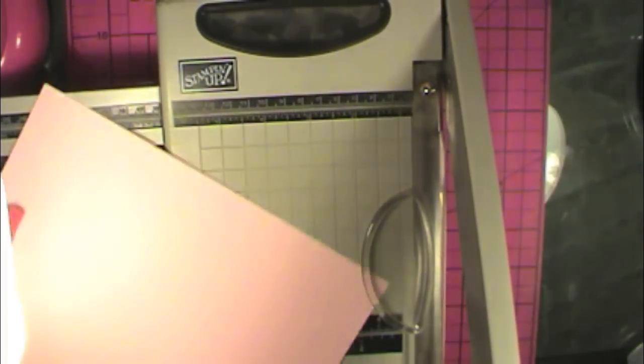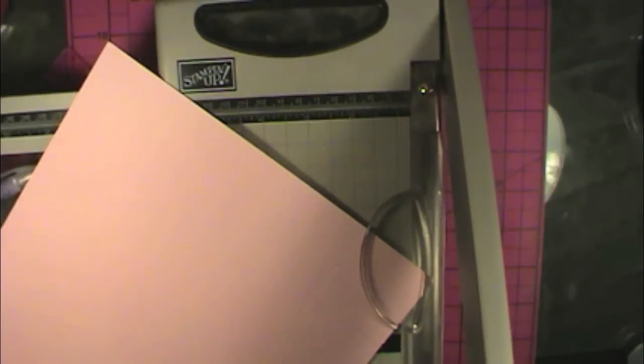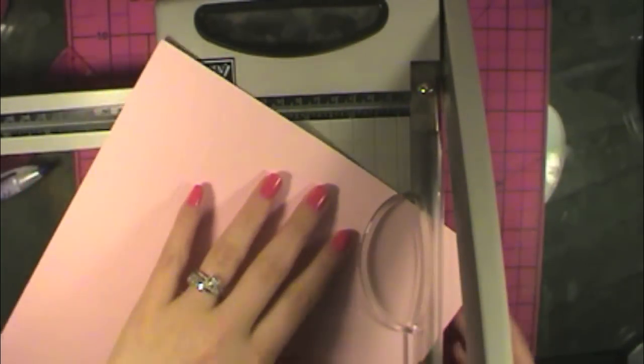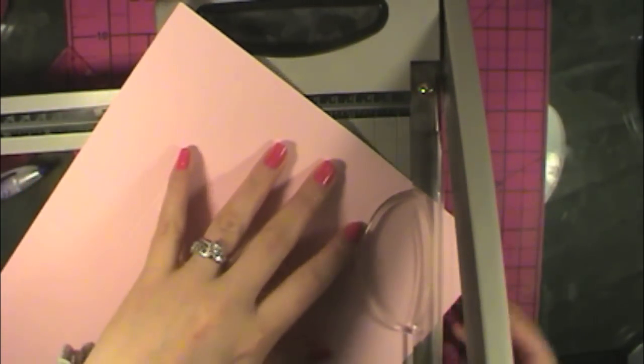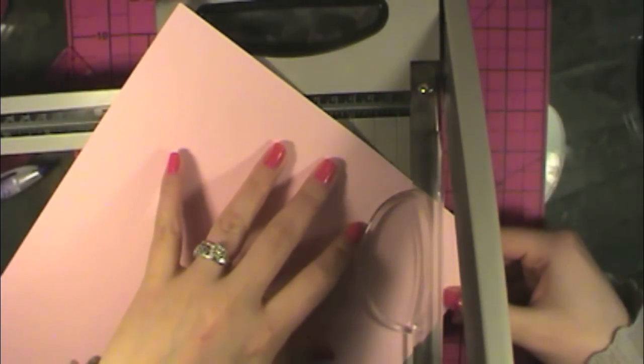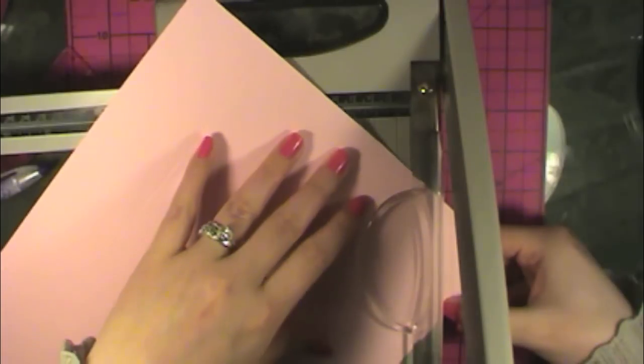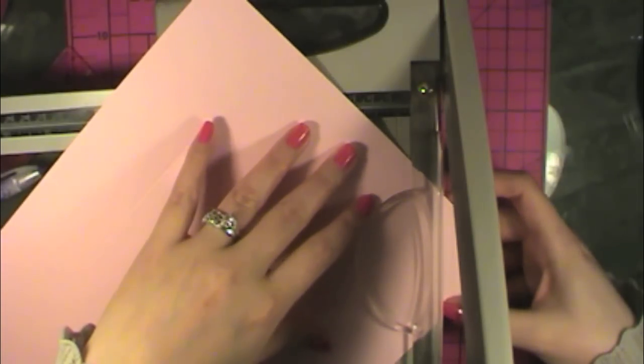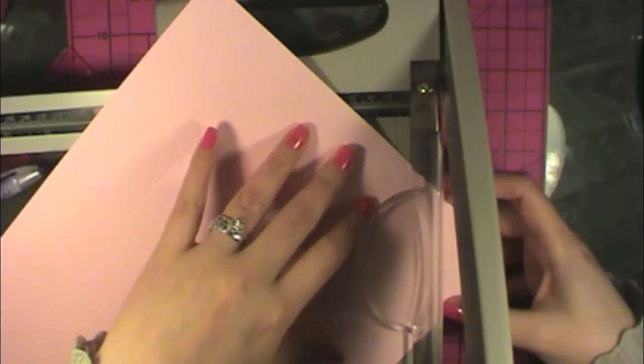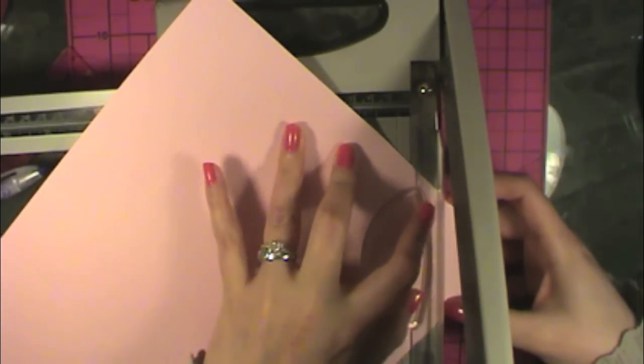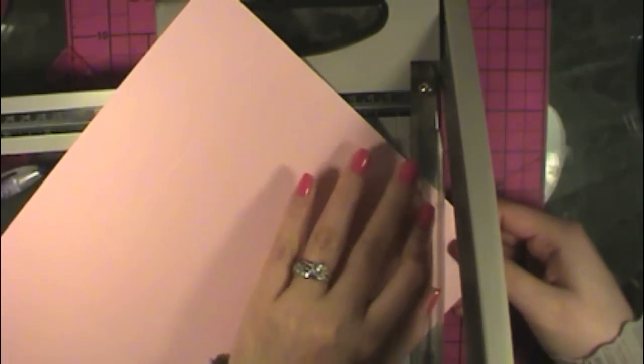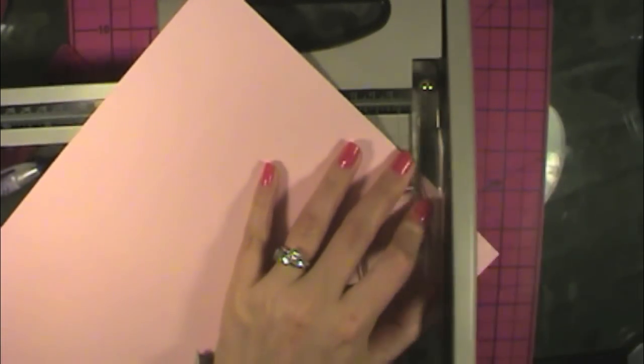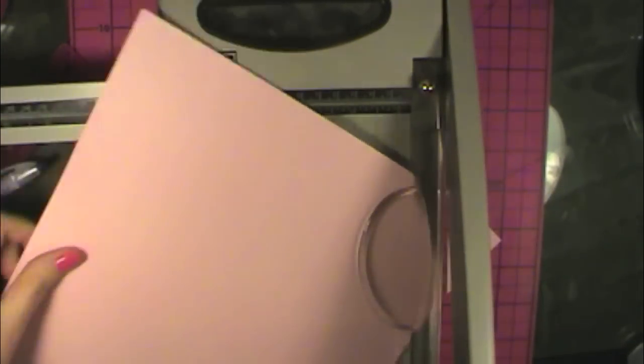I just line up that nick mark with the score line on the other side and then cut. So that creates our diagonal.